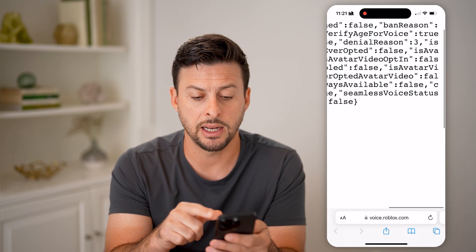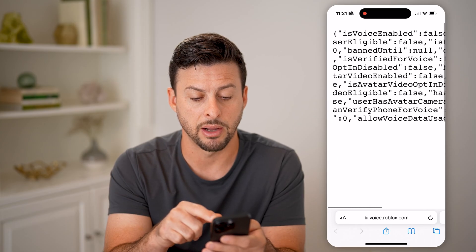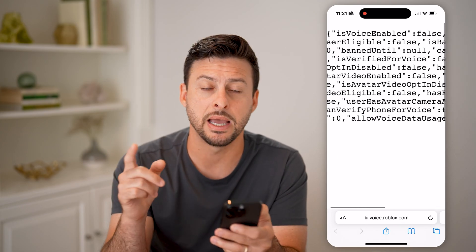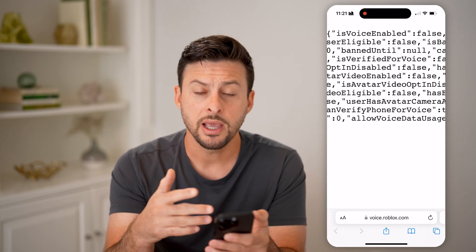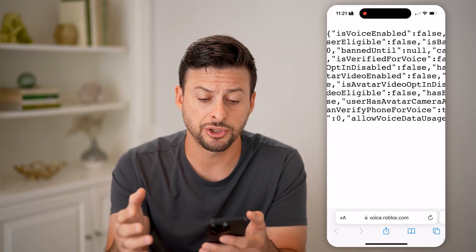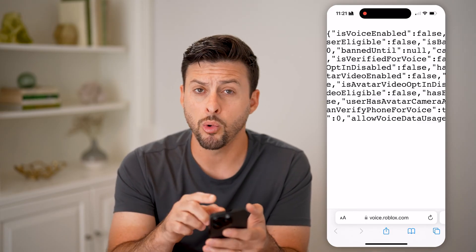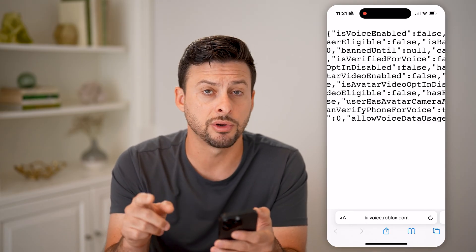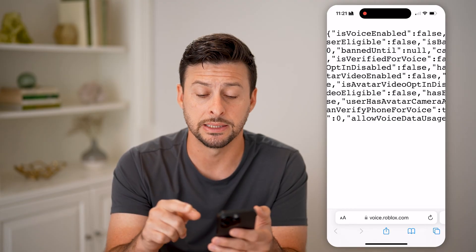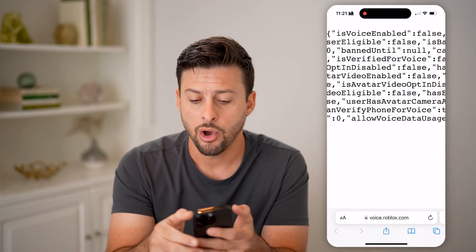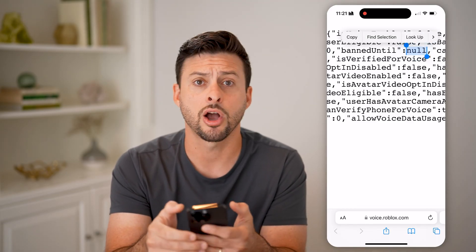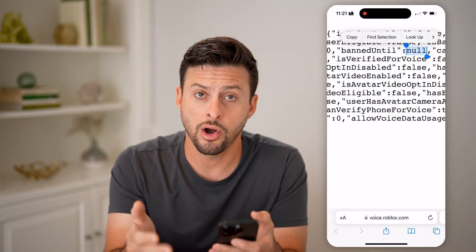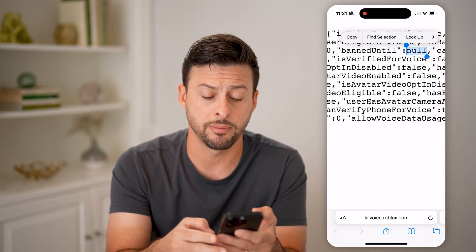Now, if you do have a voice chat suspension, next to 'is banned' it will say true. And next to that, it'll show a banned reason and then a banned until. If you do see that you have a voice chat suspension, it will always show a string of numbers next to 'banned until' — all you're going to do is tap and hold and hit copy on that string of numbers.